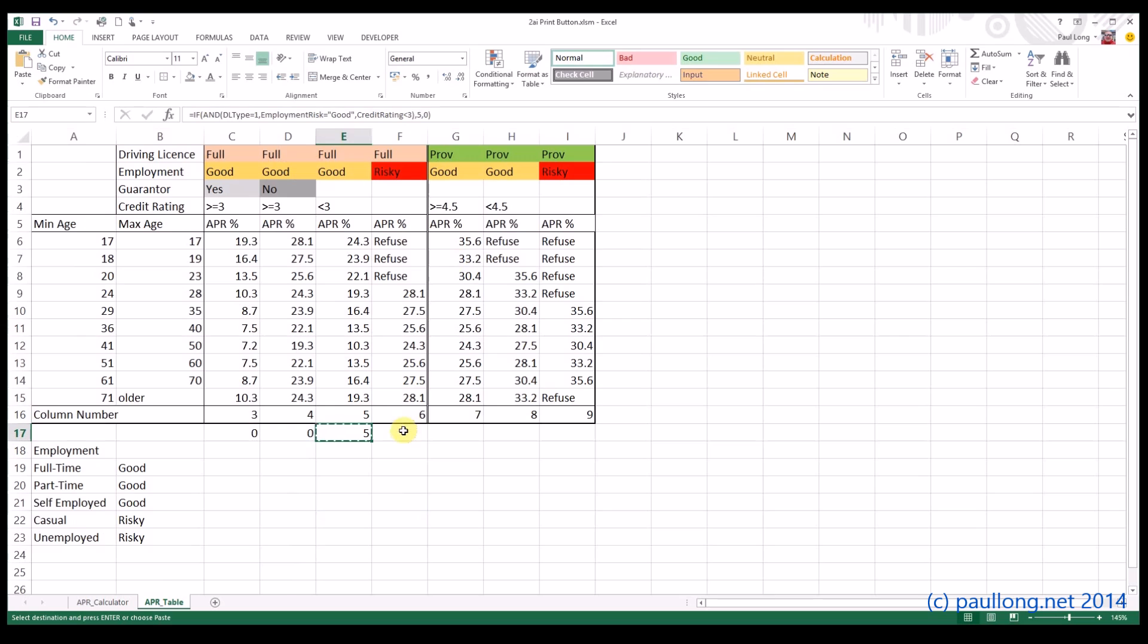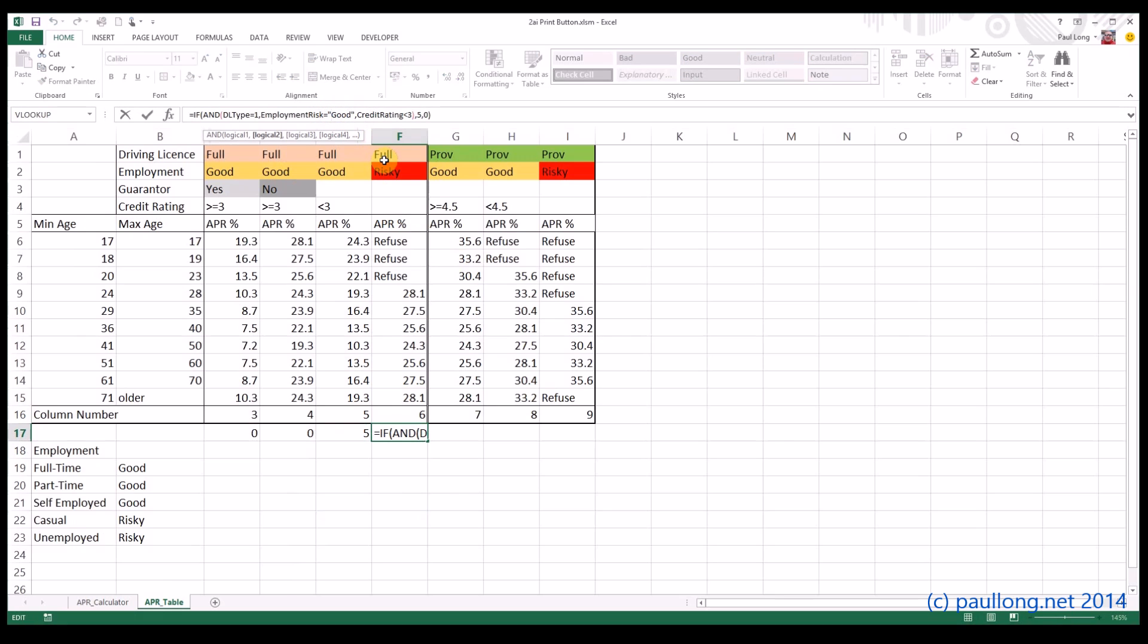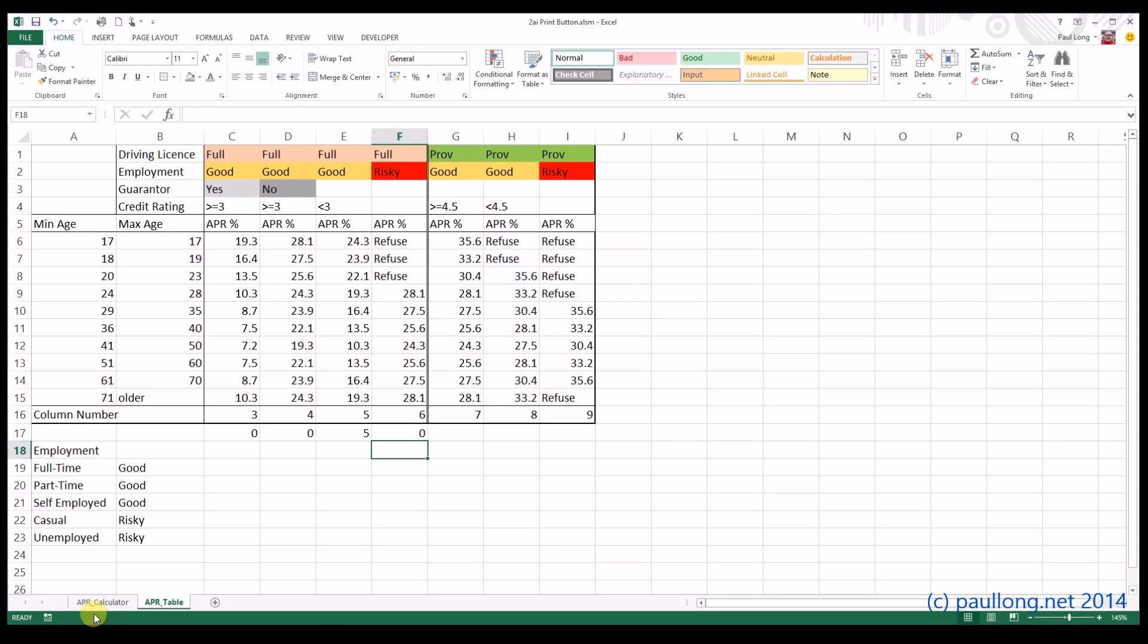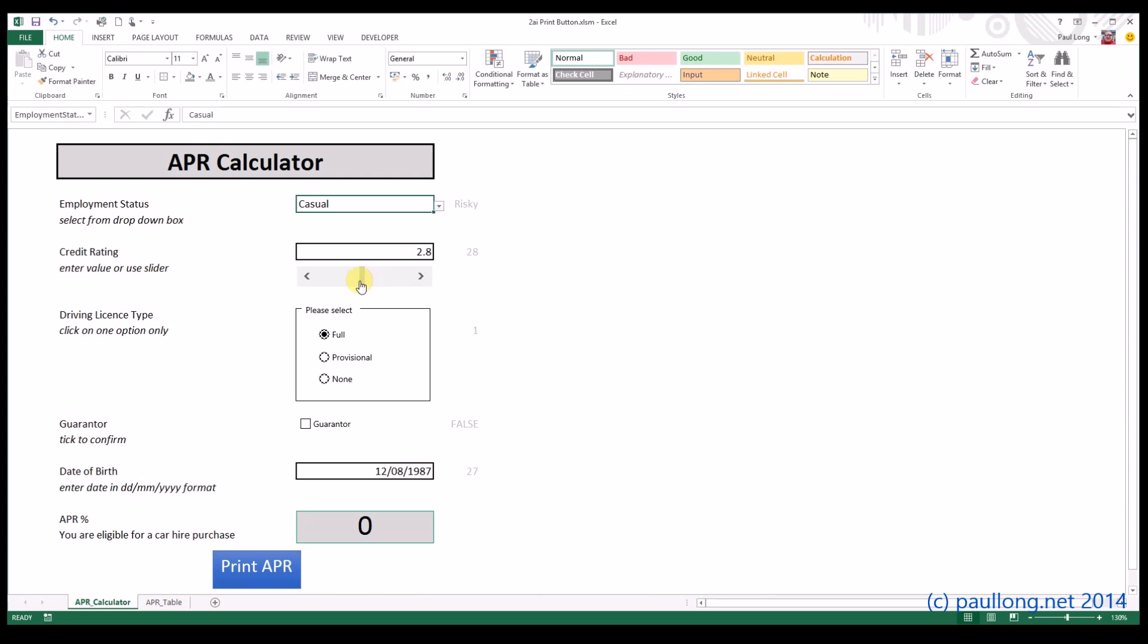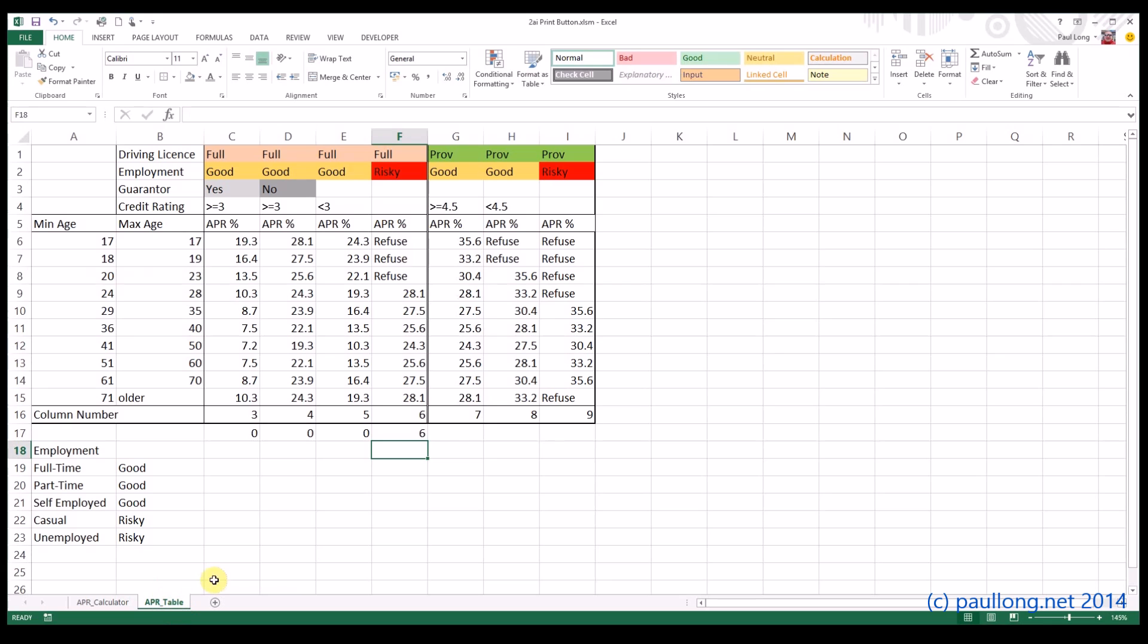Finally, we're just looking at FULL and RISKY and guarantor and credit rating don't come into the equation. So we change this for the employment risk to be risky. The credit rating is taken out of the equation. And what we want is to say that if both of those conditions are true, we want column 6. So now what we've got to do is change our employment status to something like casual, so that goes risky. Let's just move these up just to show that they don't actually matter, now going to show number 6.